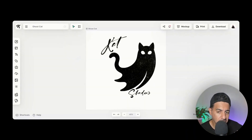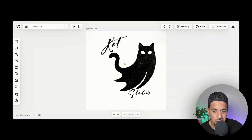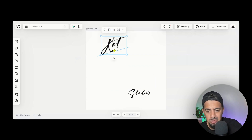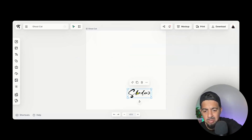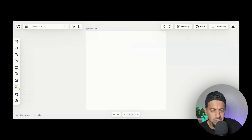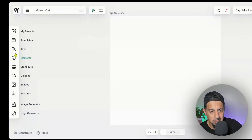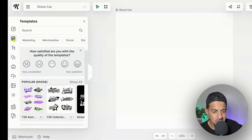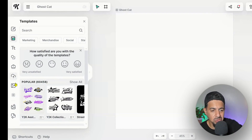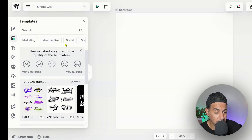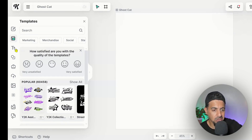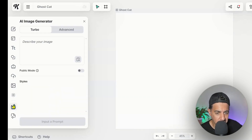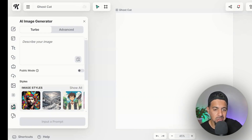Not only can you use those trending designs and adjust them into your own style, but you can also create vector designs from scratch on Kittle. Let me delete the ghost cat design and go across to these tools. There are loads of tools here — from templates which you can use, and it will also give you popular designs like vectors as well. I'm going to go to the image generator.